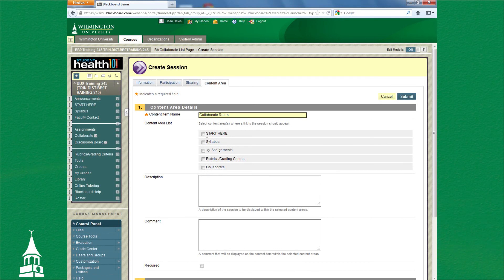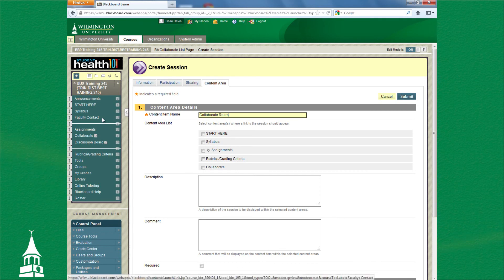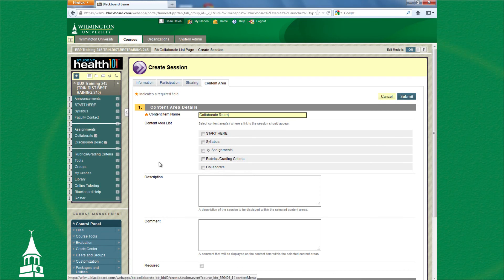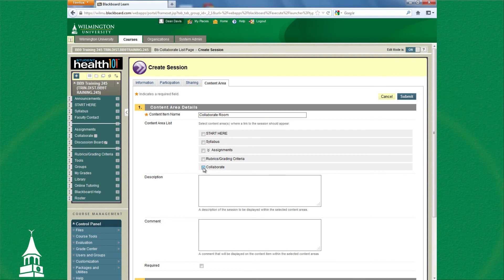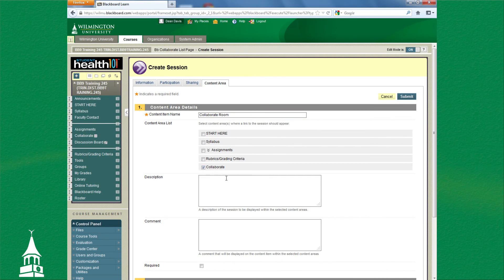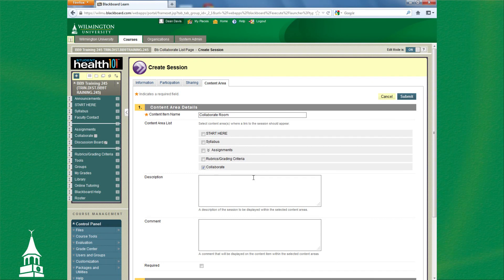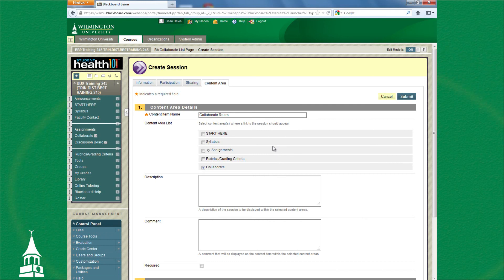So it is where in your navigation menu—as you can see here, these are reflective of the buttons that are here—so I will click it under Collaborate. I can put a description to describe what kind of room it would be. This is the room where you complete your assignment, or this is where we will have virtual office hours at this particular time. You could type that in here.